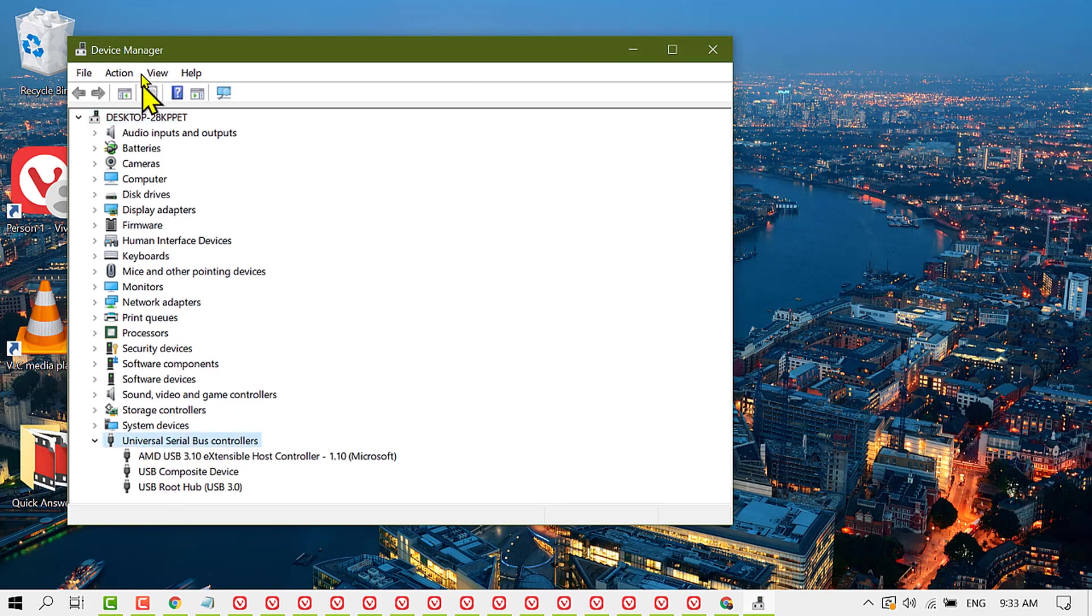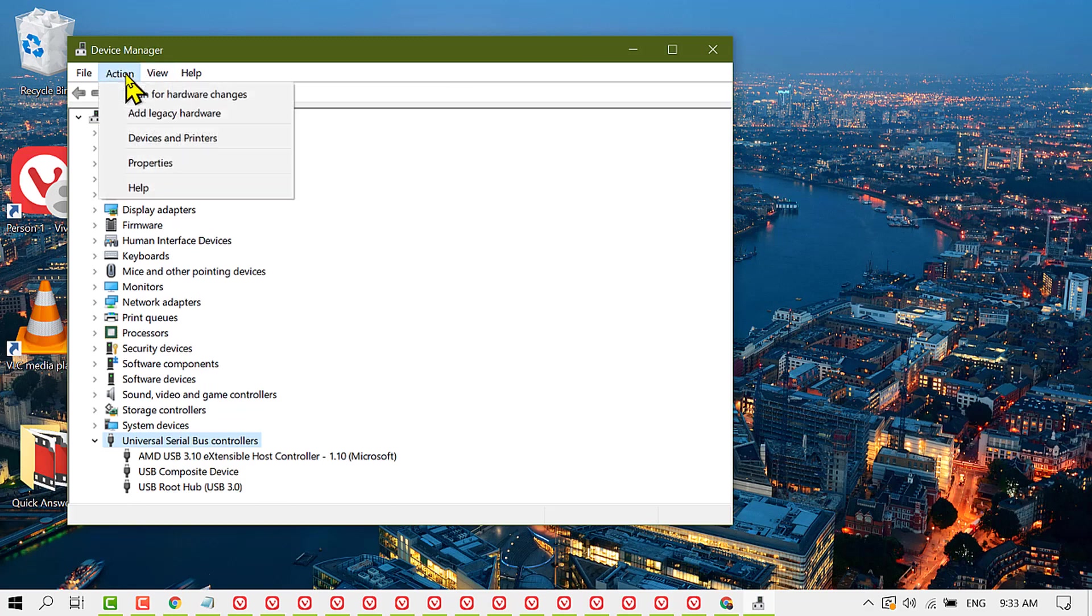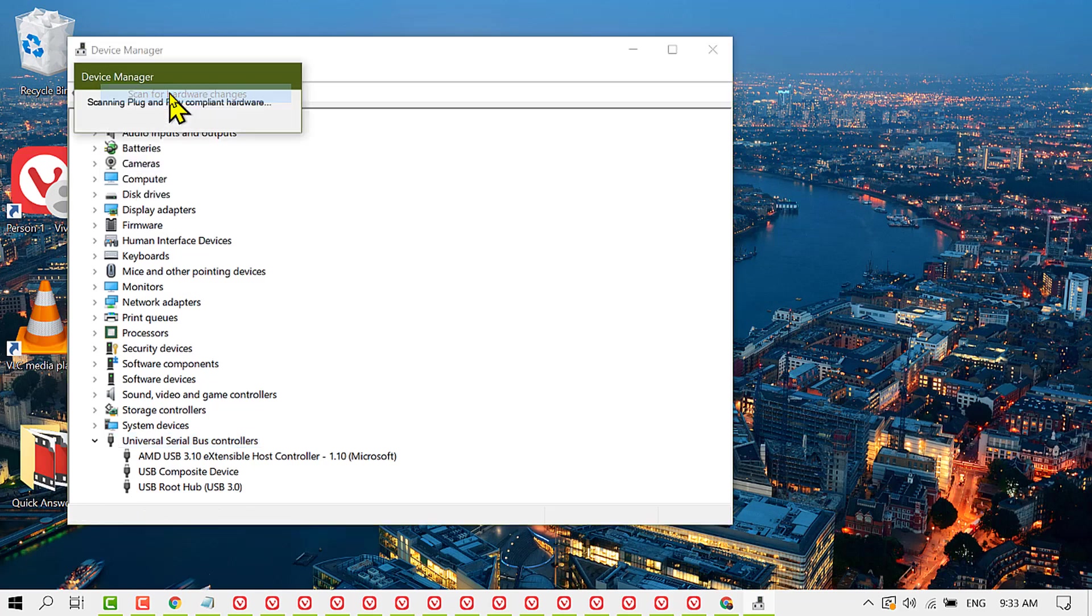Now select it and click on Action, and click on Scan for hardware changes.